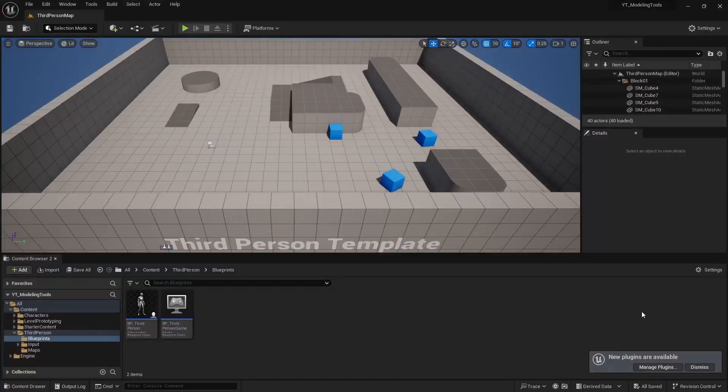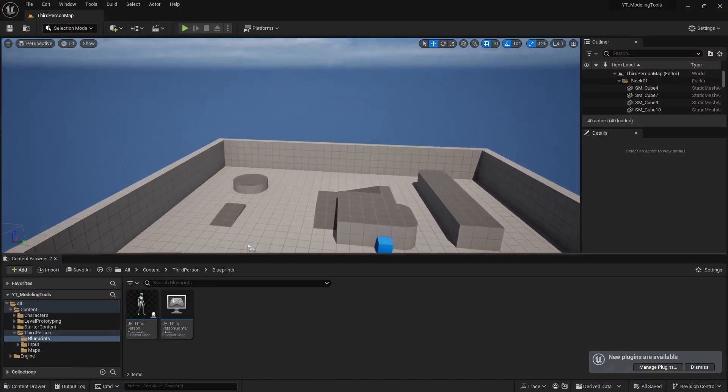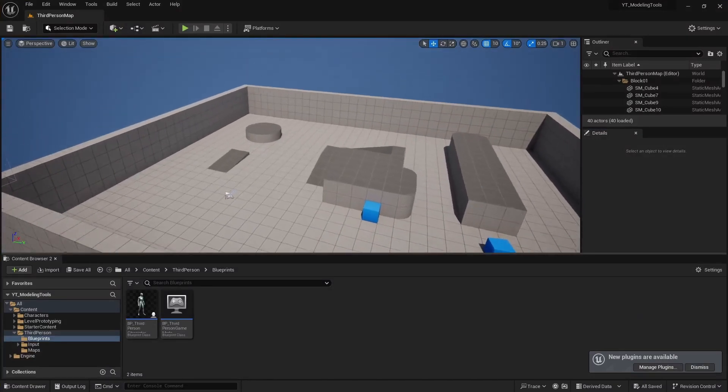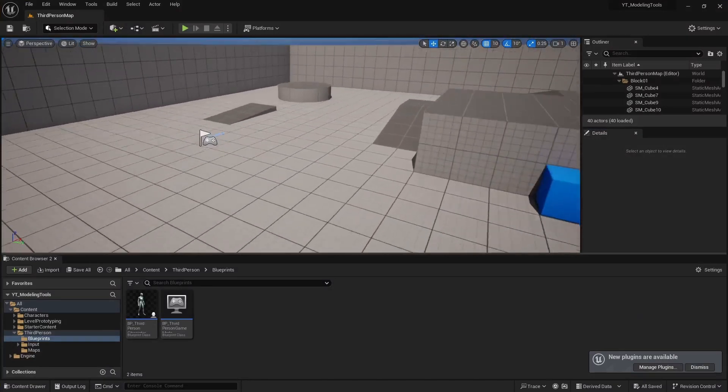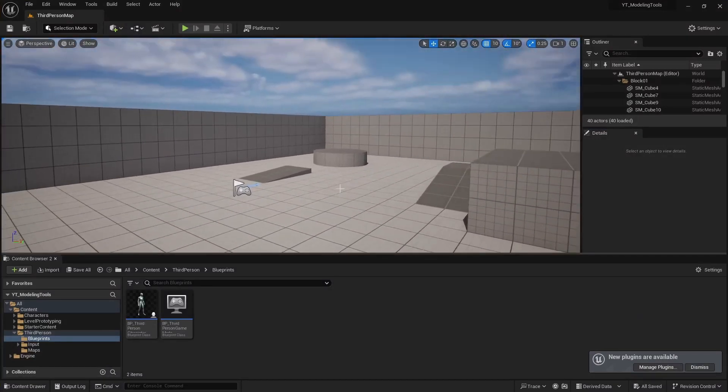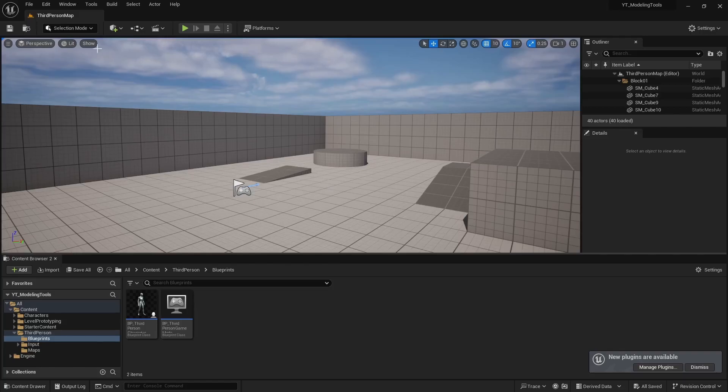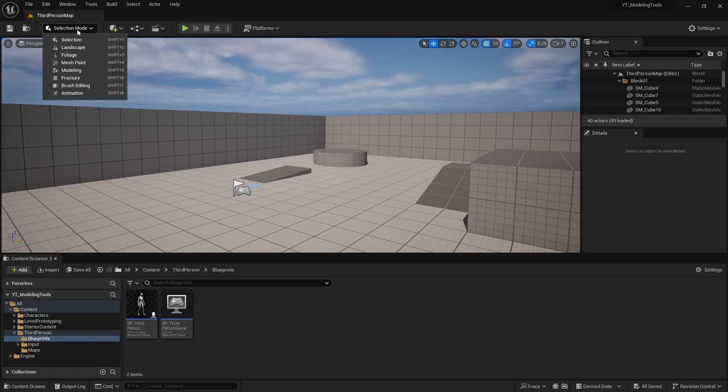We'll load up to the default map here. To enter the modeling tools you can press shift 5 or you can come up to the top left corner, select the selection mode, and change it to modeling.